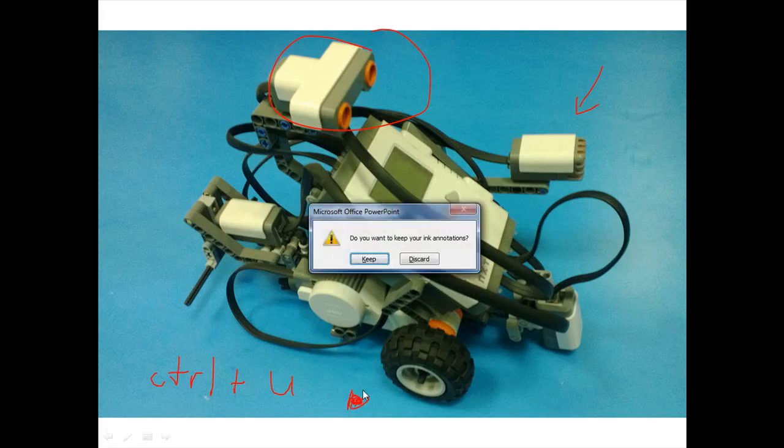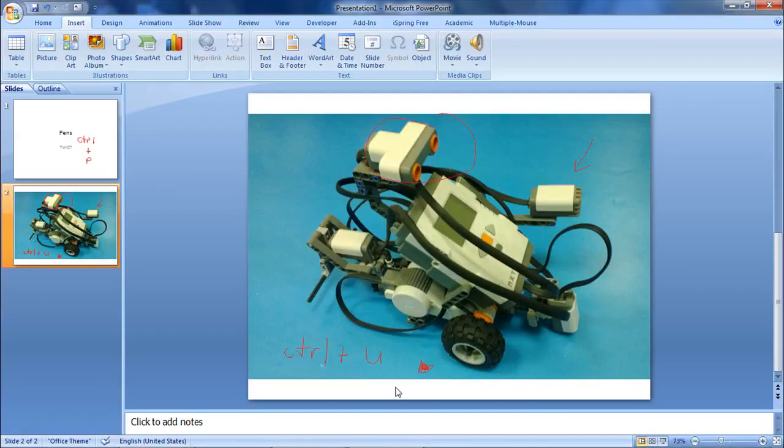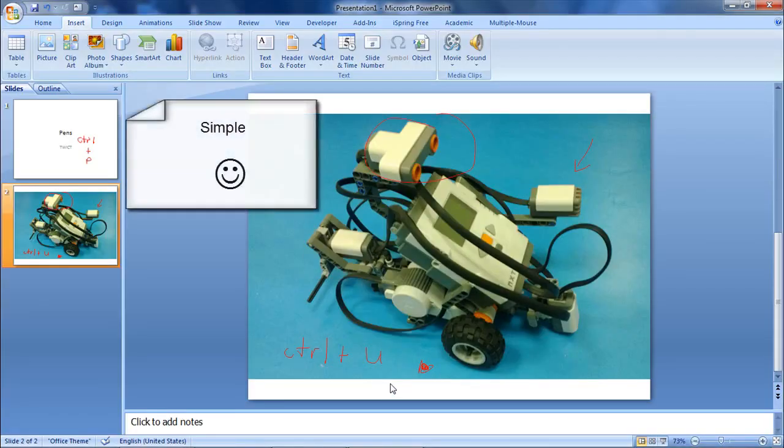When you've finished, you can choose whether to save the annotations at the end of the presentation. It's pretty easy.